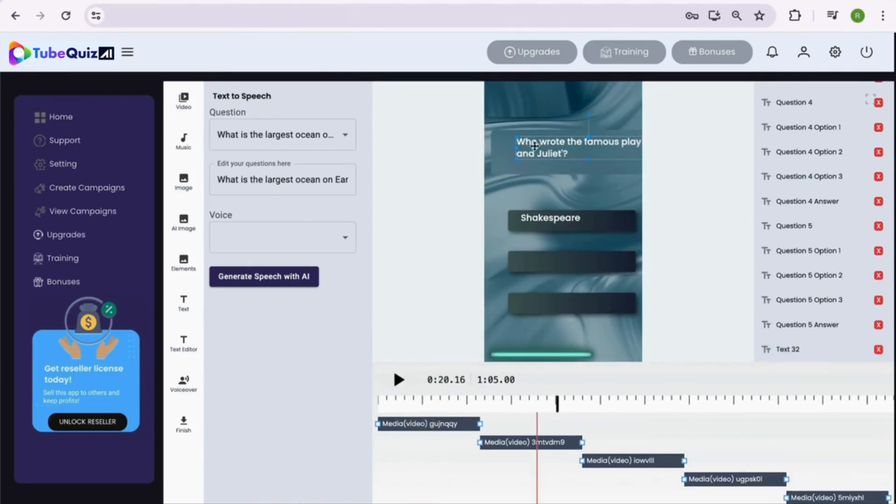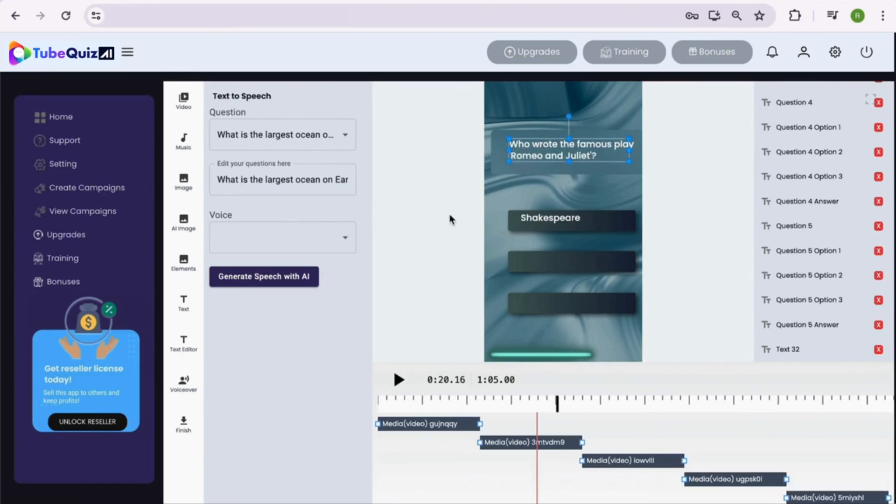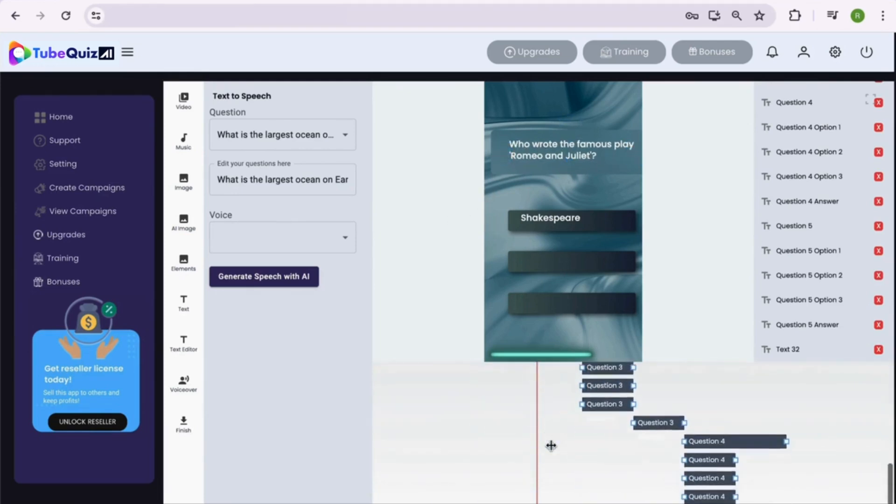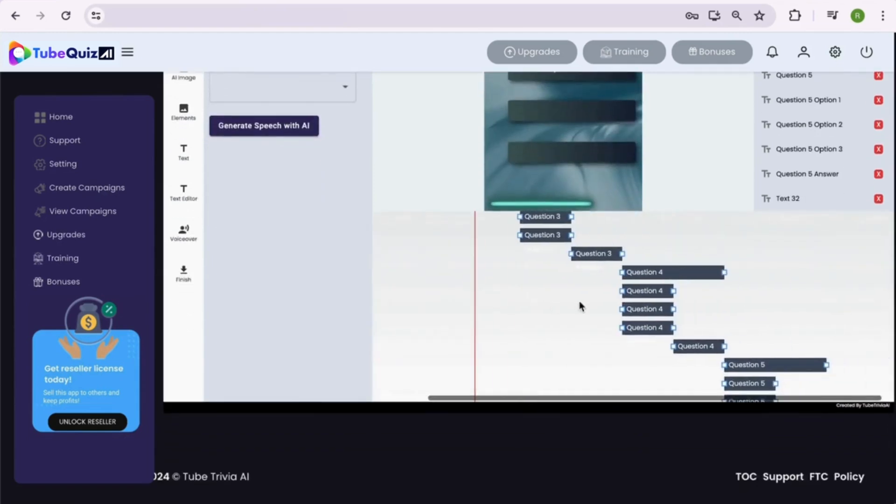Not just that, you can adjust the timings of each question, their options, answers, audios and all the elements inside the video as per your need, directly from the editor.